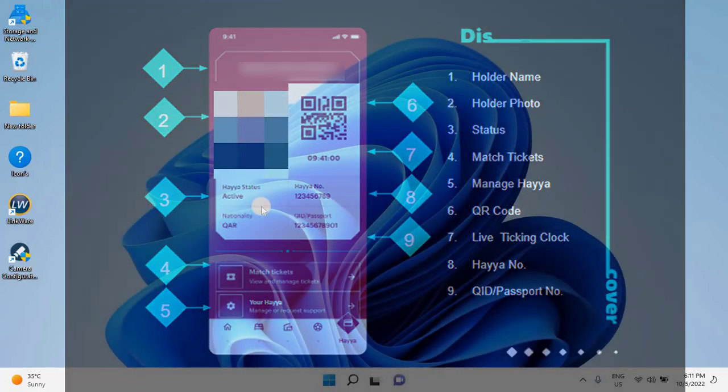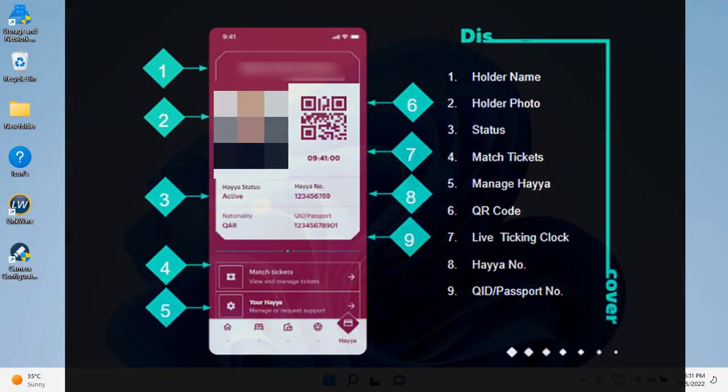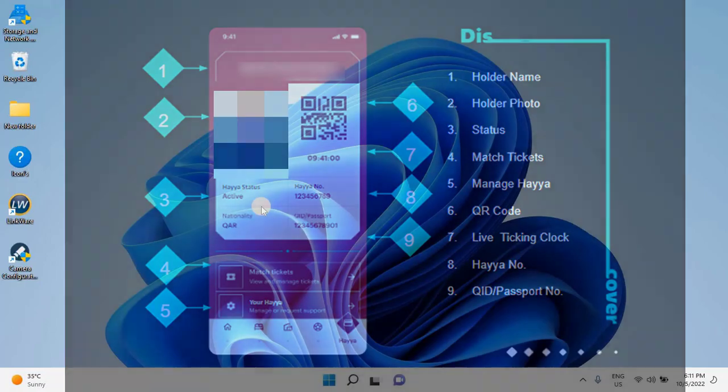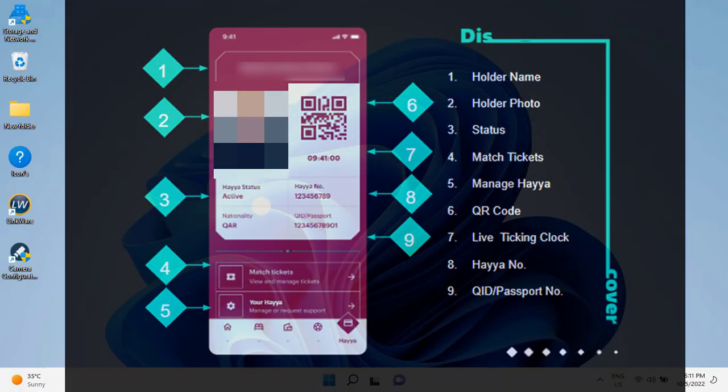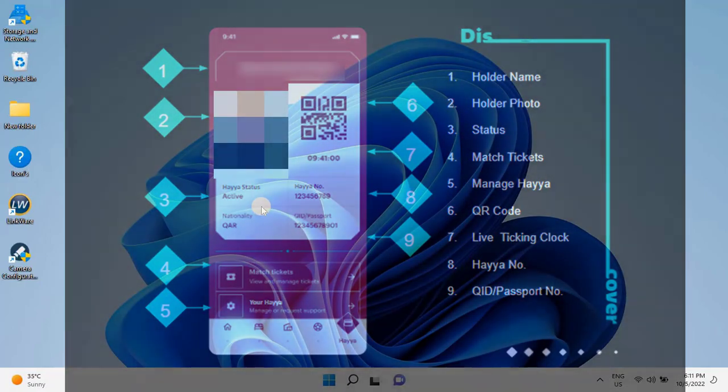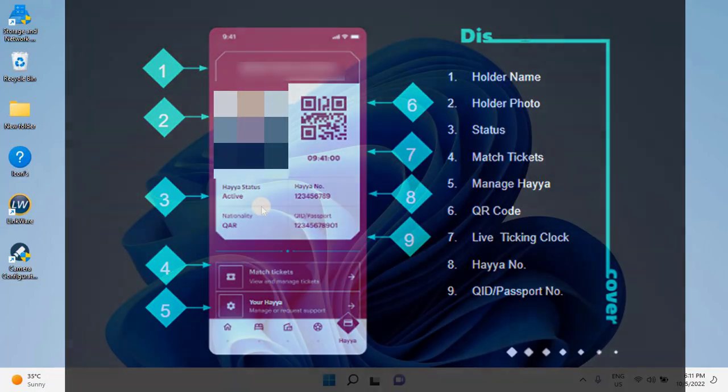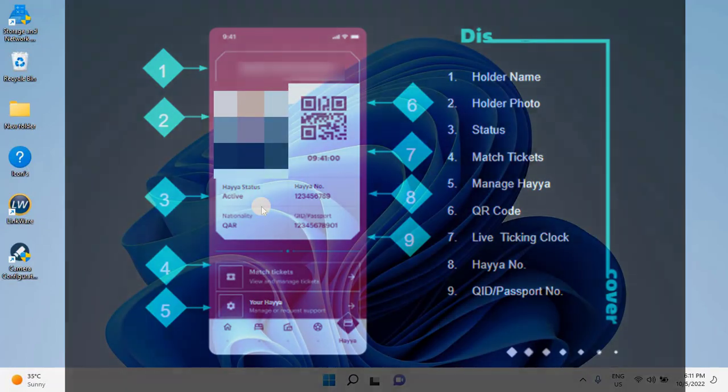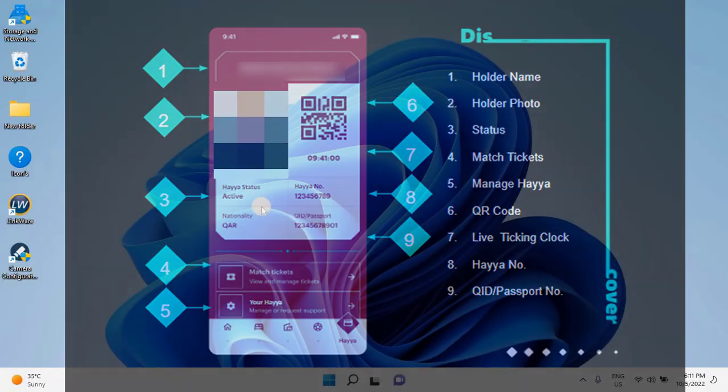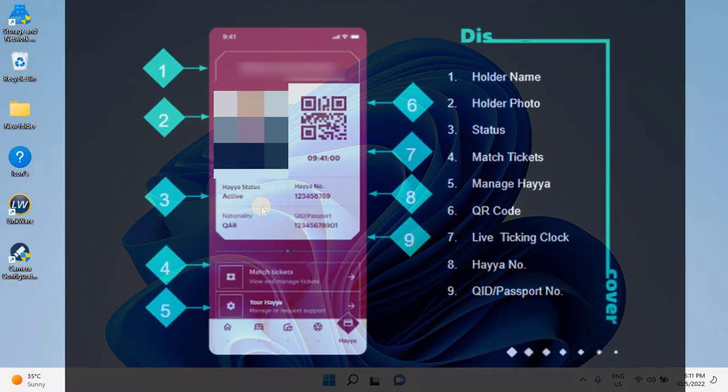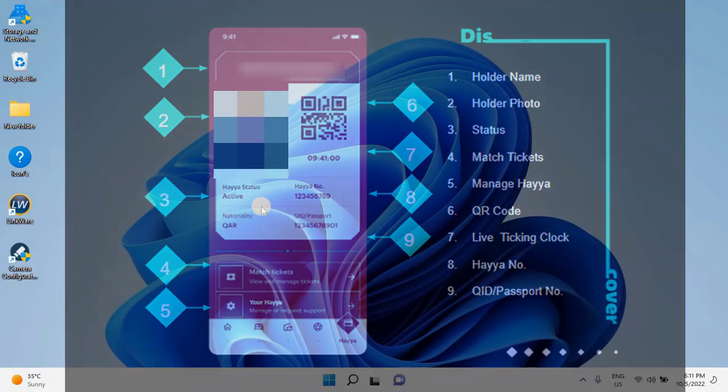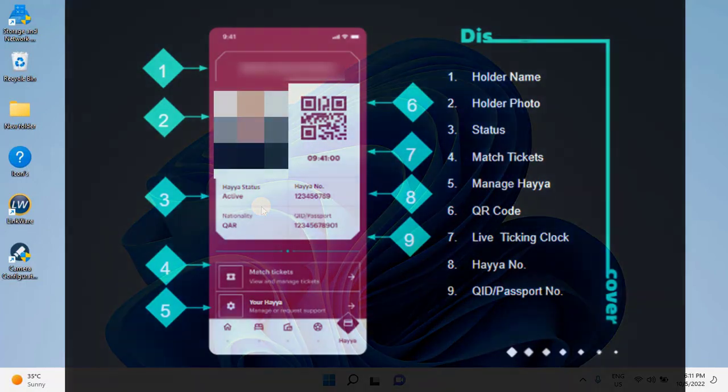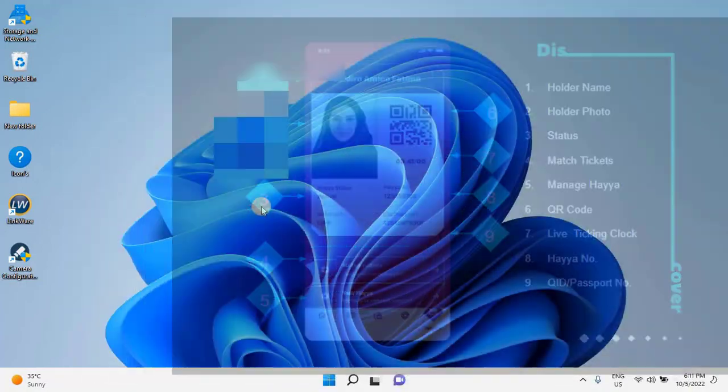Services that the HayaCard will entitle you to: entry to Qatar, international fans will serve as a visa, Doha Metro, public buses, tournament buses, trams, smart journey planning via the Haya app. This video is all about how to apply for a HayaCard online.